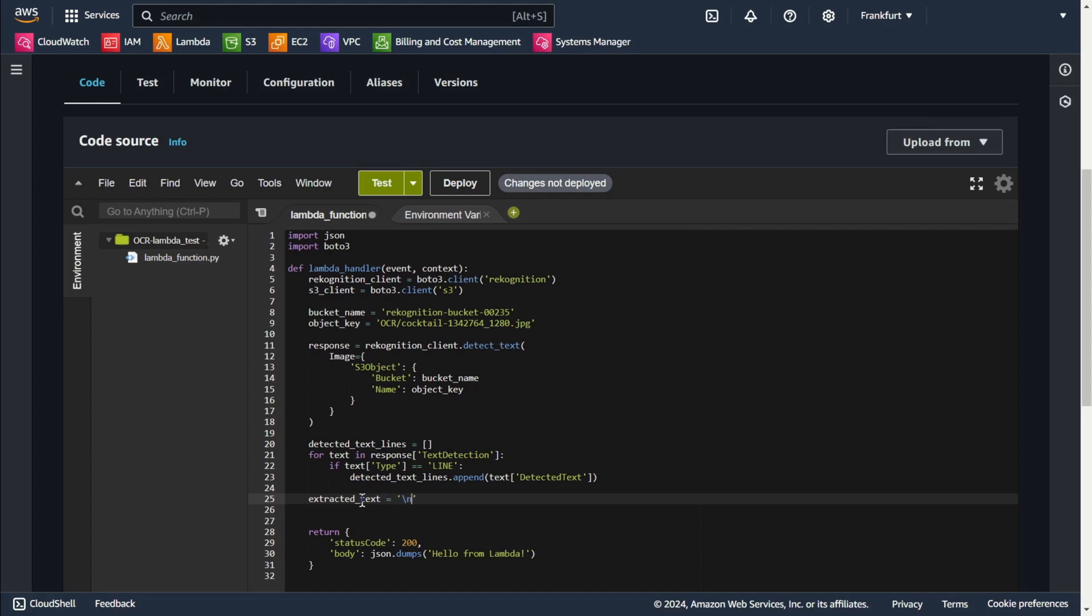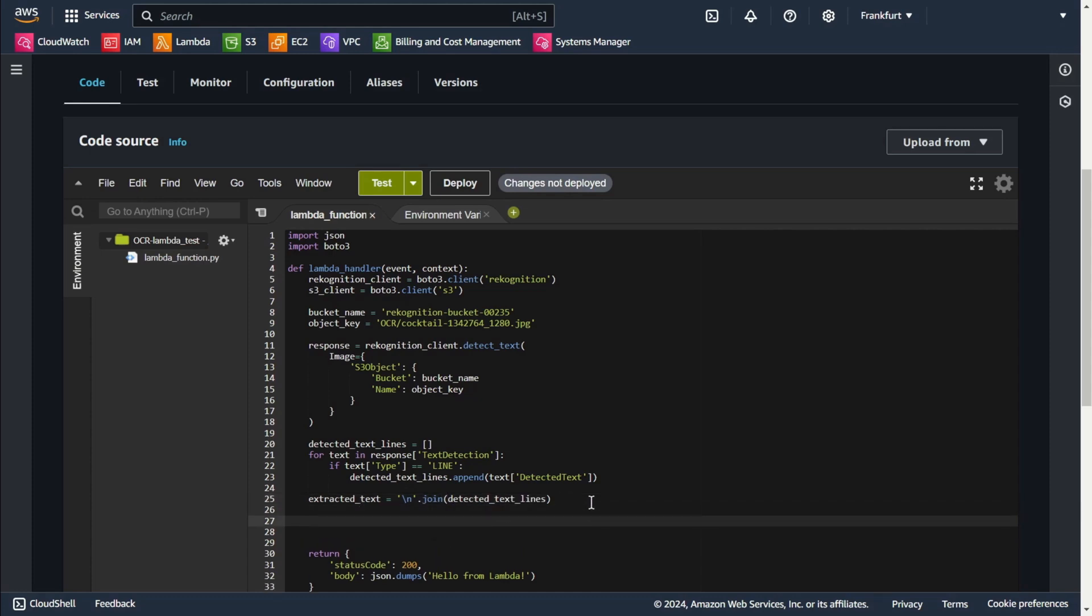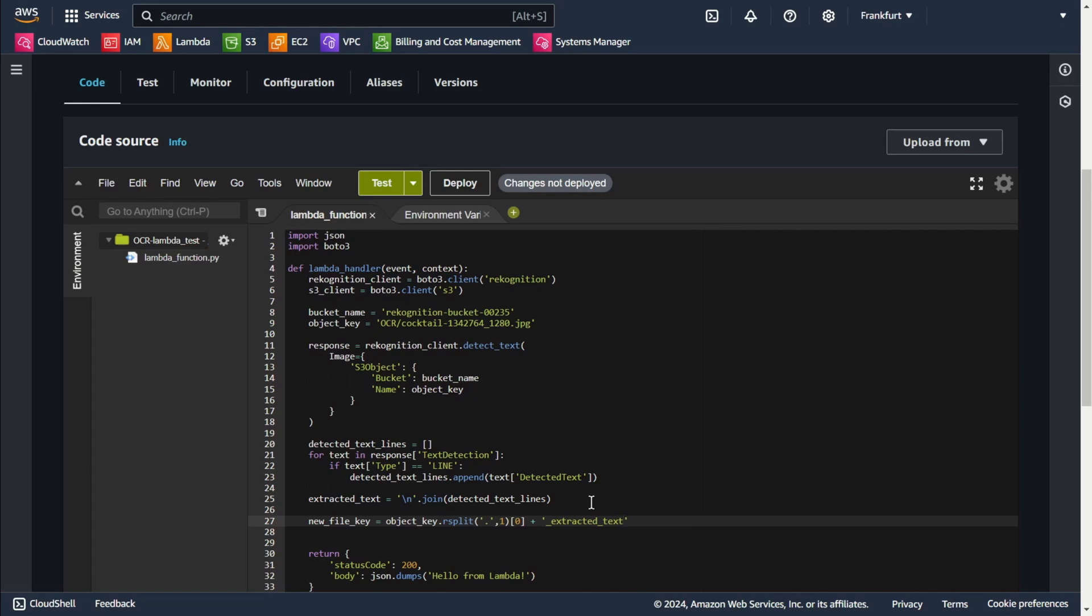At this point I combine all the detected lines into a single string, separating each line with a new line character. Now I create a new file name for the extracted text. I just add extracted text to the name of the new file.